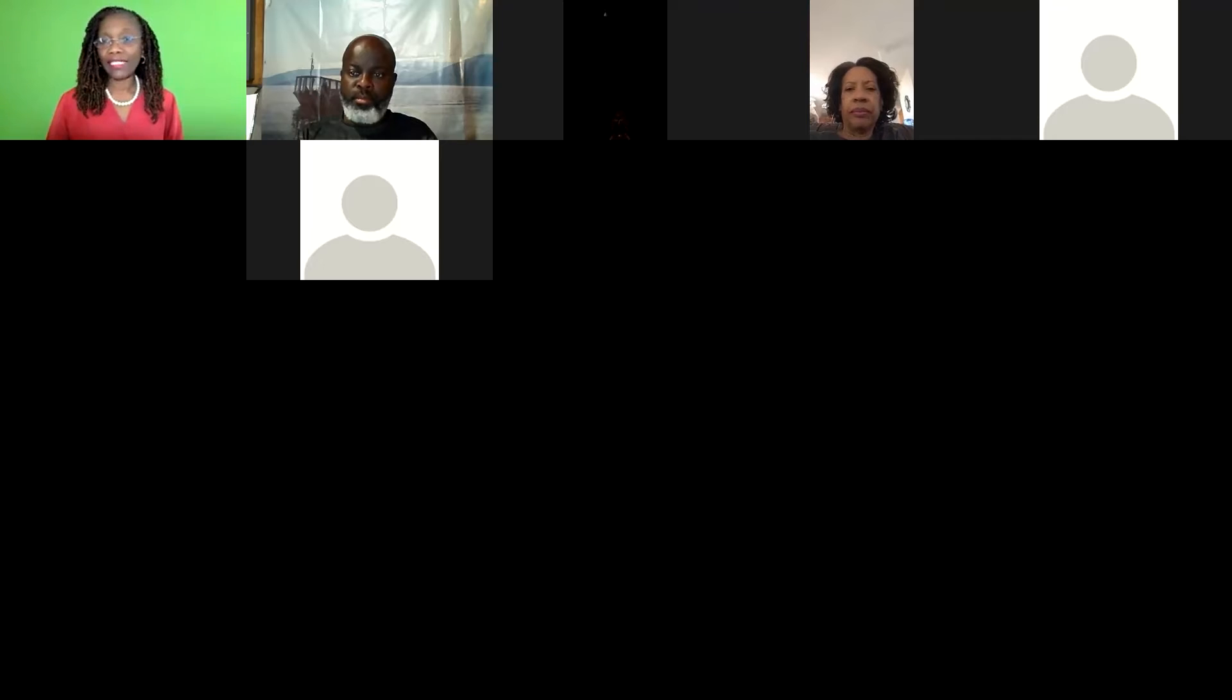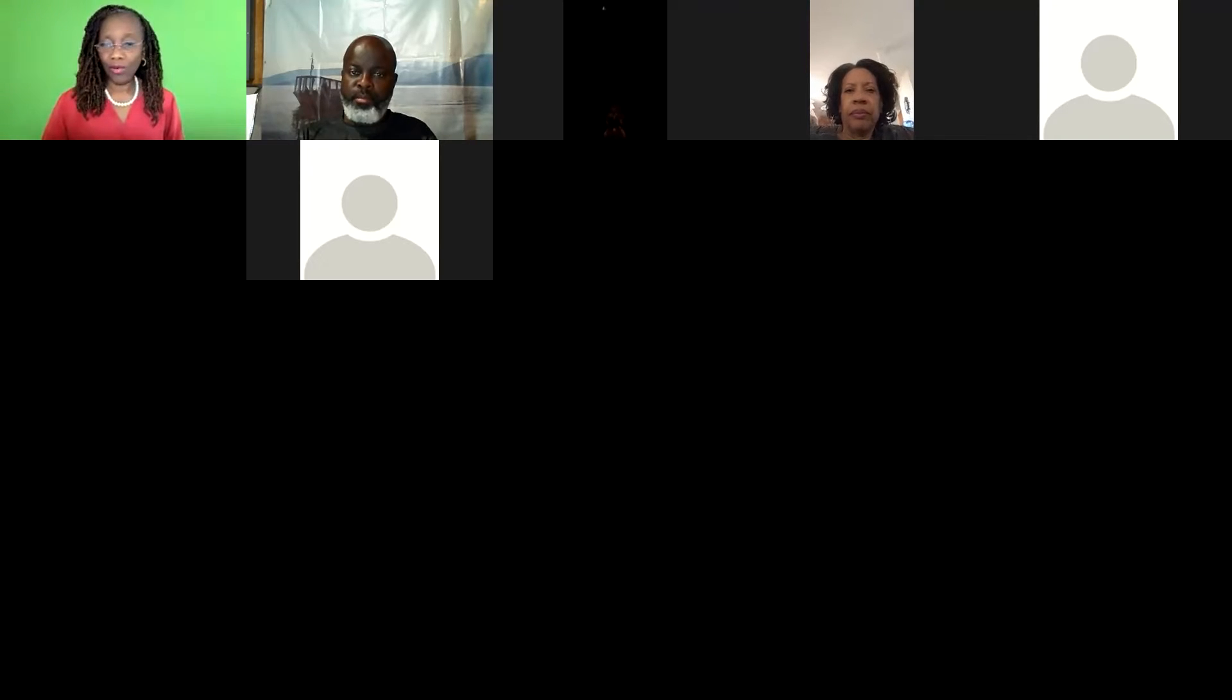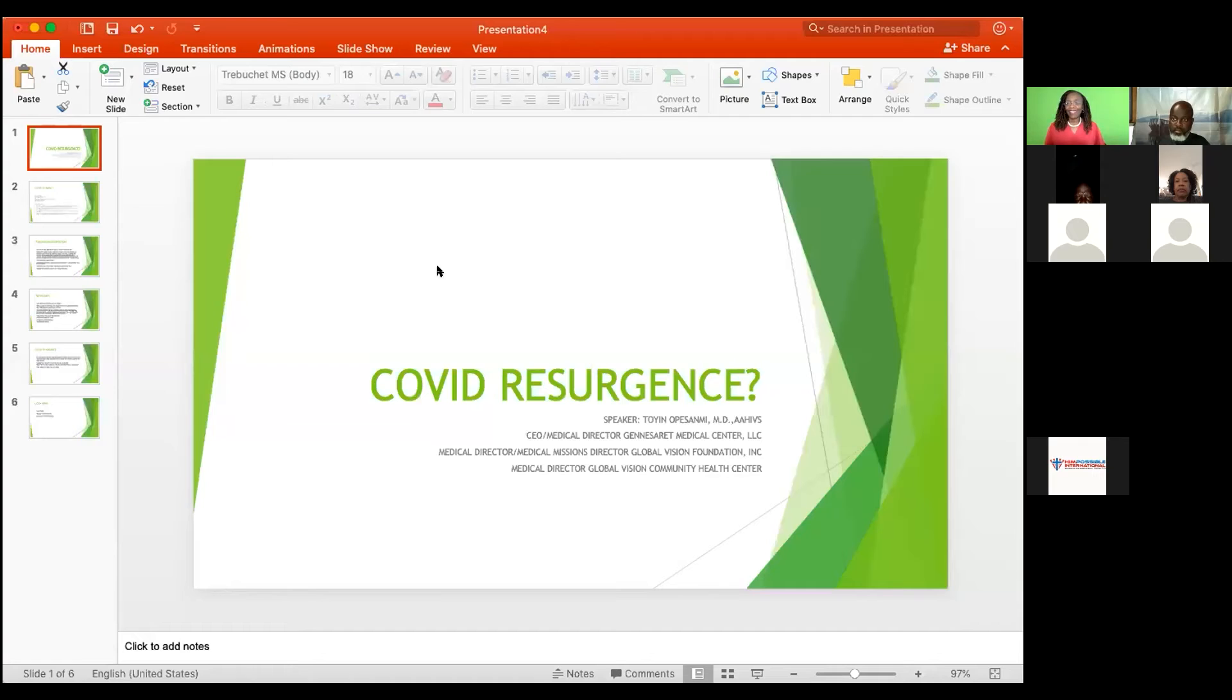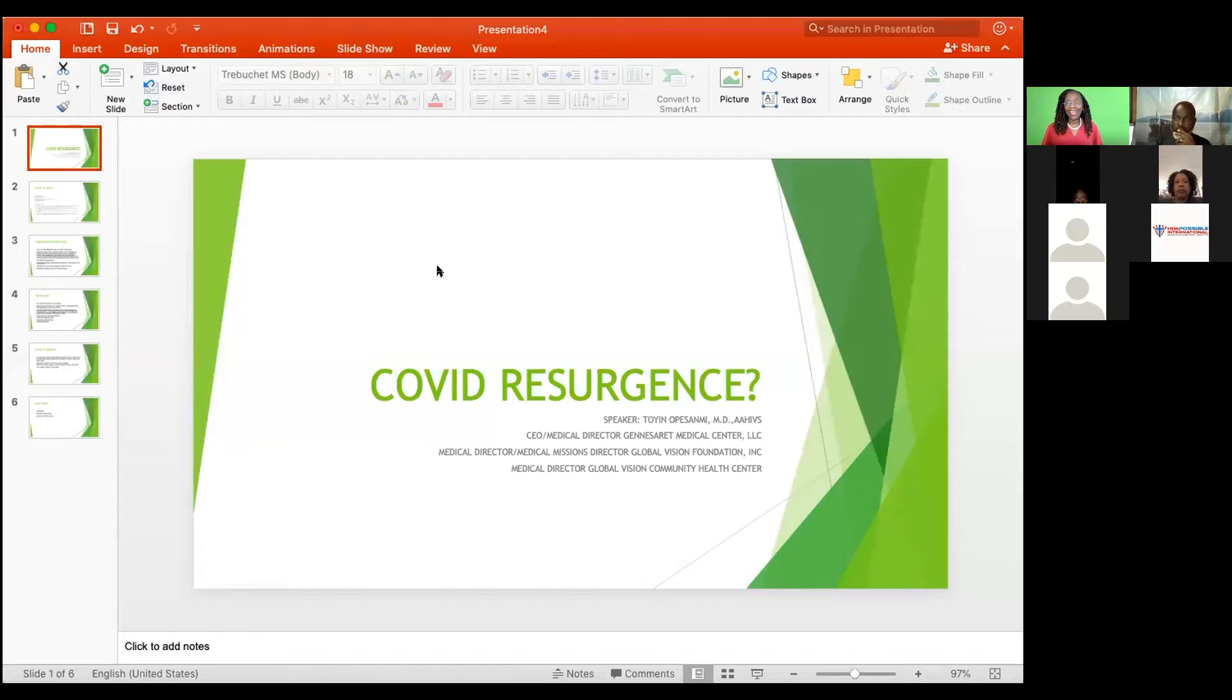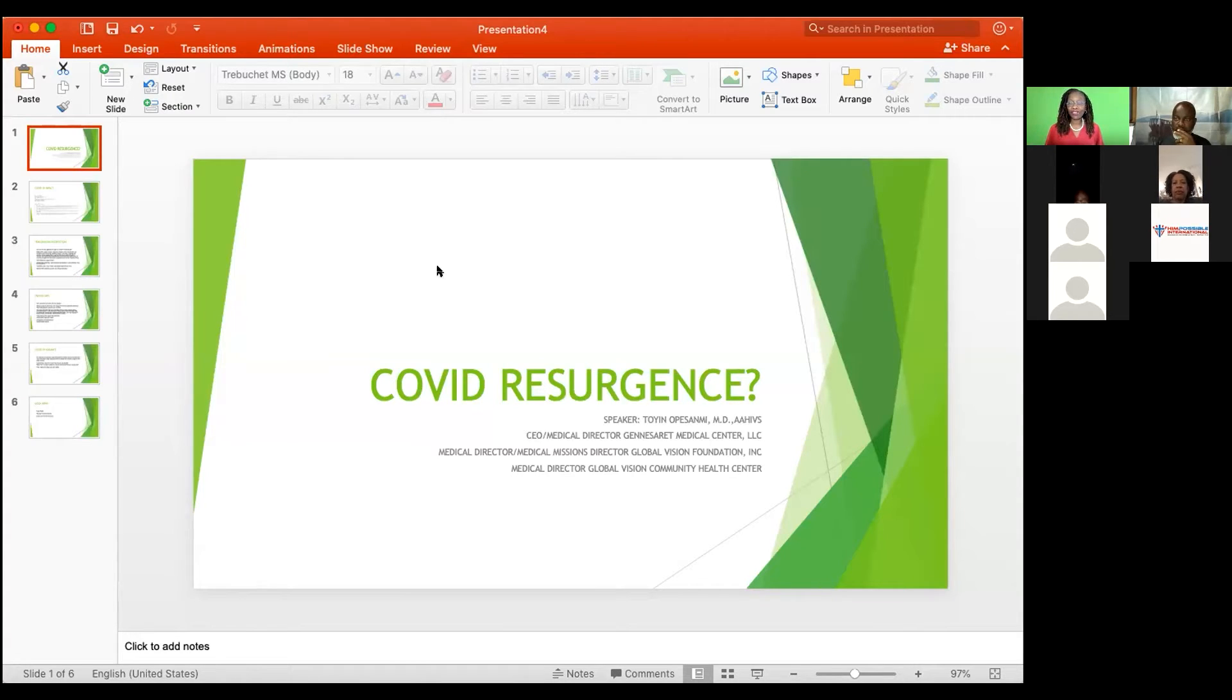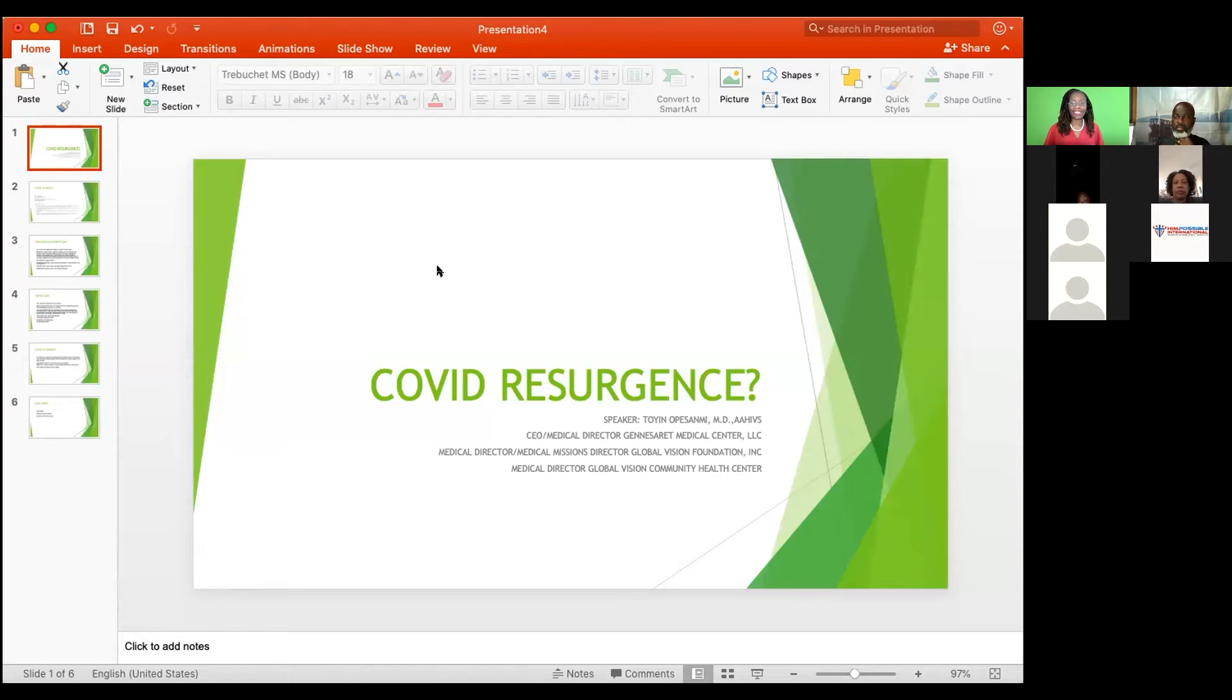Without much ado, I'm going to start our presentation tonight. So I will share my screen. Our conversation tonight is on COVID. COVID resurgence? Have we finally gotten control of COVID, or is there a resurgence in COVID-19?